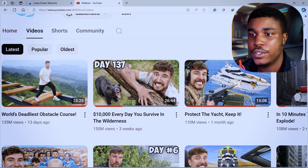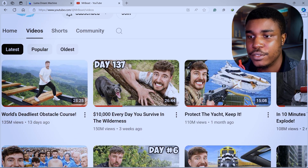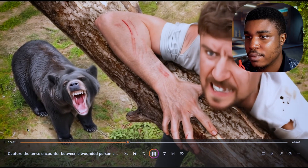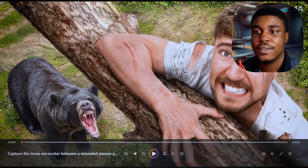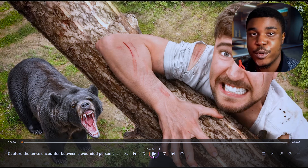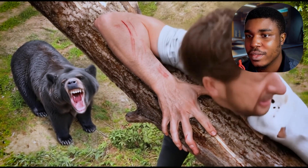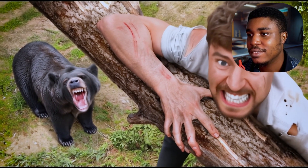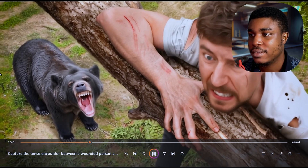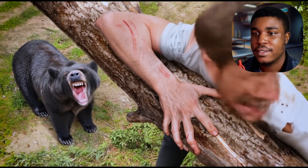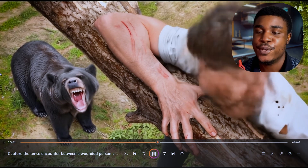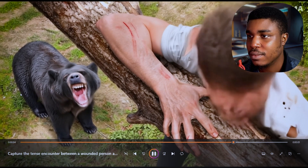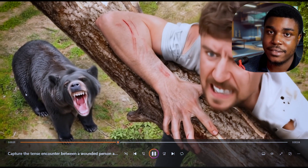So you can see this video — $10,000 every day you survive in the wilderness. I like the way the thumbnail looks. Go ahead and loop that. So this is what it's created for that thumbnail. It really tried, but I can already see some errors like the bear — the teeth of the bear look like human teeth. And then the head movements, not the best.